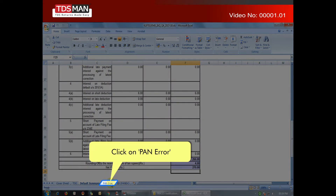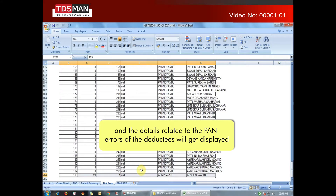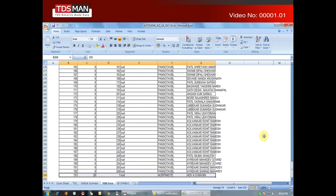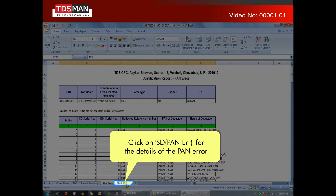Click on PAN Error, and the details related to the data and the PAN errors will get displayed. Click on SD PAN Error for the details of the PAN error.